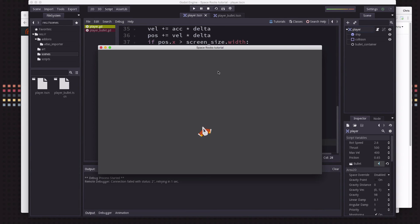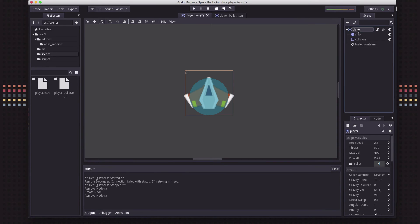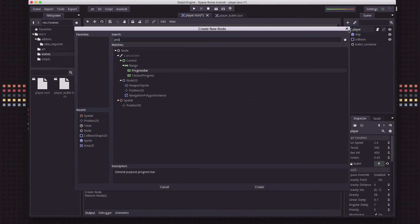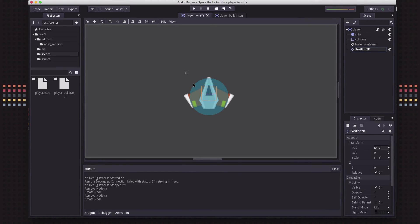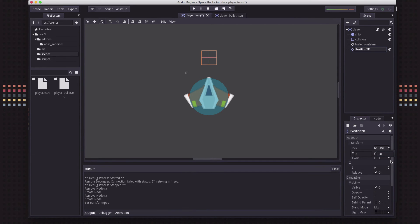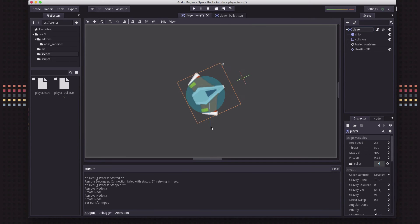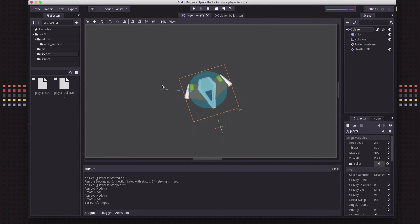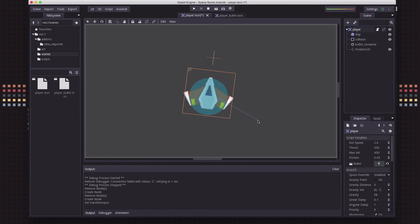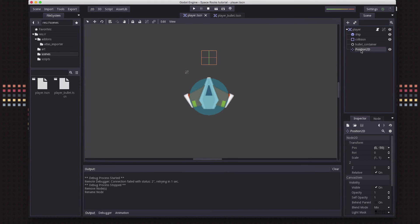We need to fix the fire rate and also fix the bullet spawning on top of the player. It's spawning there because we're using the player's position as the start point — I really want it to start ahead of the player. So in the player's scene tree I'm going to add a Position2D node, which is useful for tracking a position in space. I'll move it negative 50 pixels so it's out in front of the ship. We'll call this the "muzzle" — that's the muzzle of our gun.